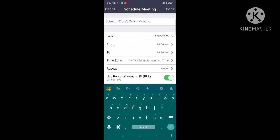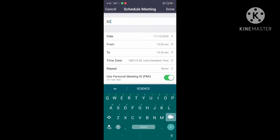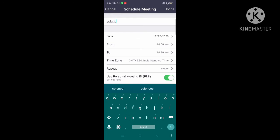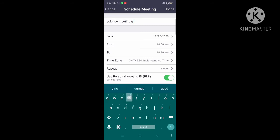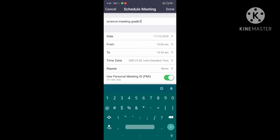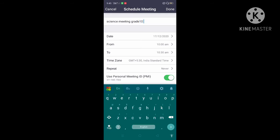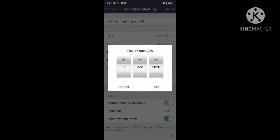Type in Google — you can type in 'Science class.' You can type in the date.